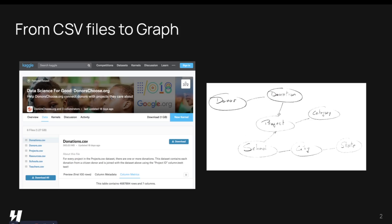Often, your data is stored in tables or CSV files, but you want to organize it as a graph and load it into a graph database like DGraph. We'll go through how to do that using a dataset from DonorChoose.org available on Kaggle.